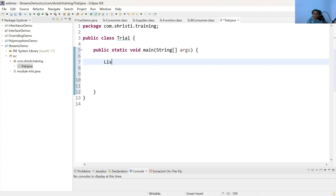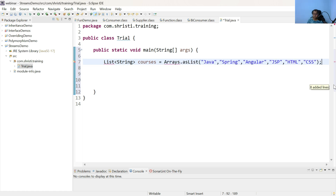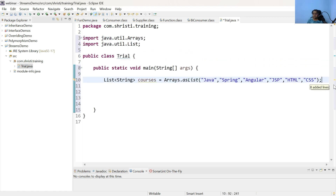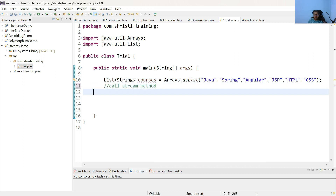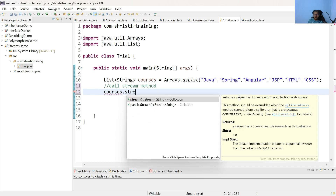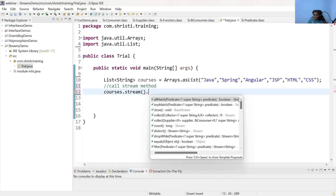First, let us create a list of strings. Courses is equal to Arrays.asList and pass a list of courses. Now, let us convert our courses into a stream. For this, call the stream method: courses.stream.filter.